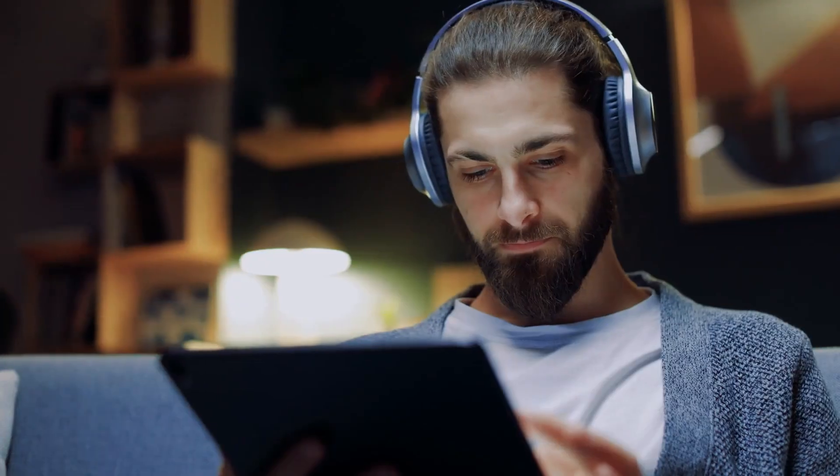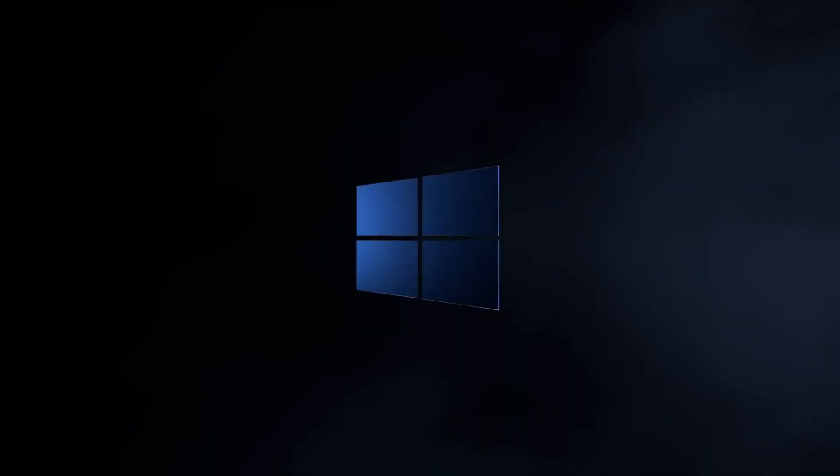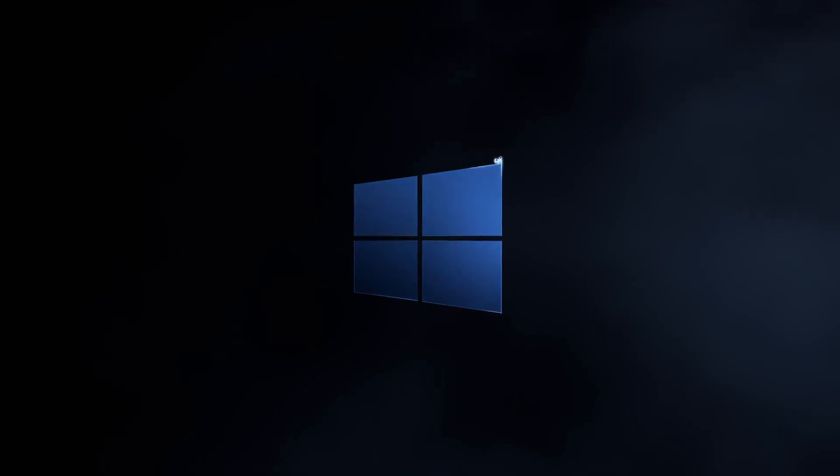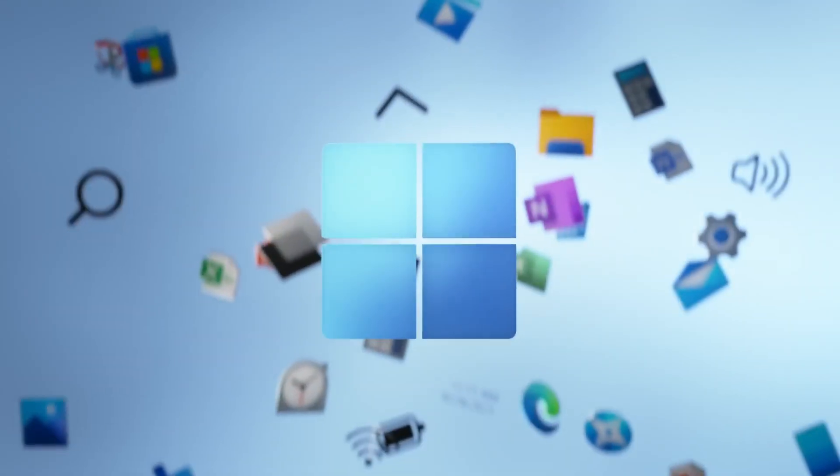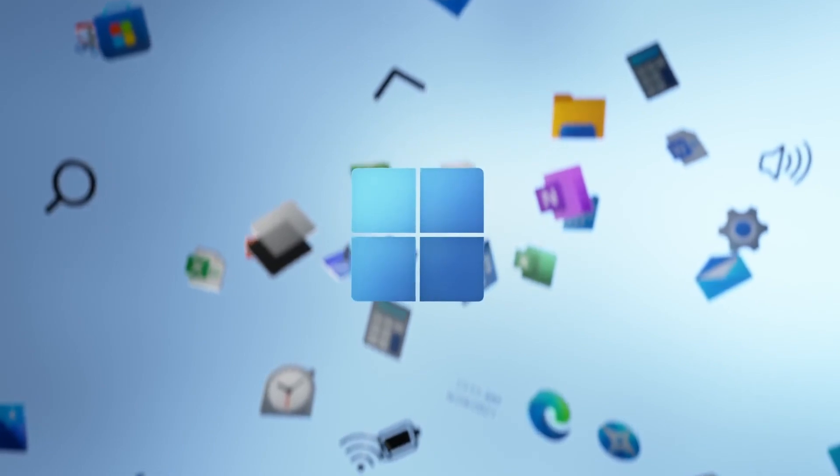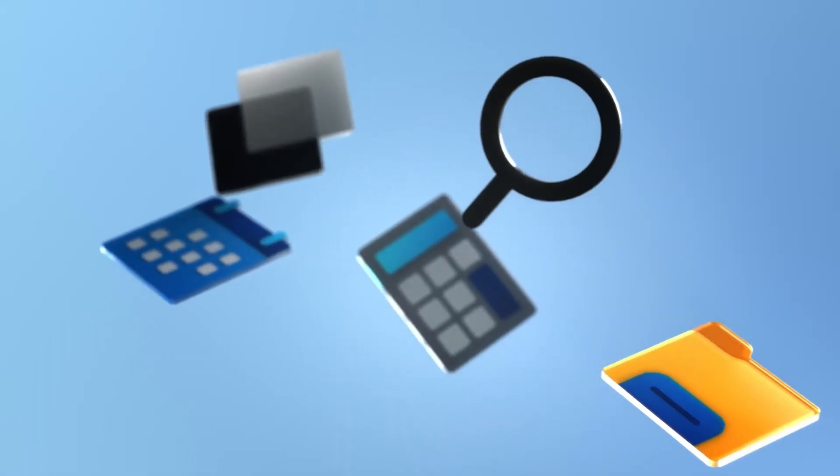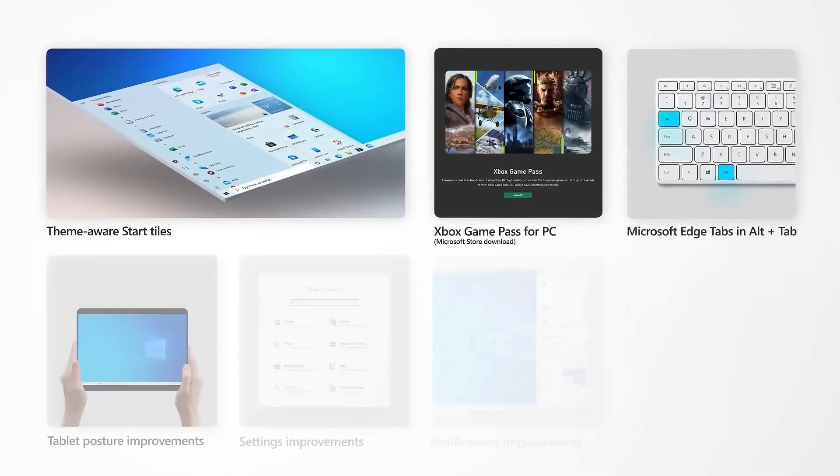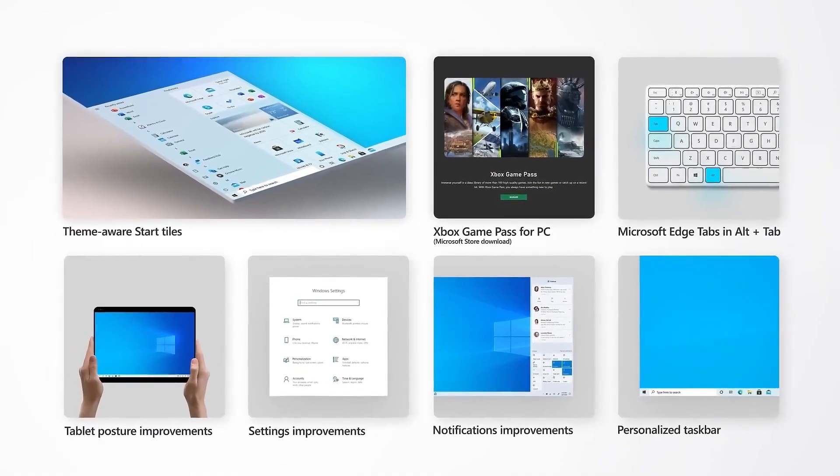In today's video, we'll be covering some important information regarding Windows 10, including the upcoming end of its support, the potential for upgrading to Windows 11, and the cost implications of updates for Windows 10 after 2025. If you're still using Windows 10 and want to learn more about these changes, stick around and watch the video until the very end.